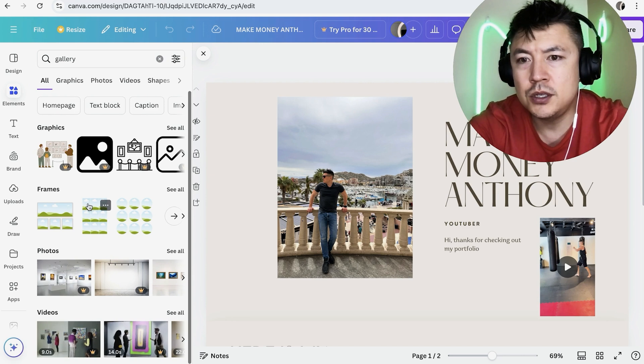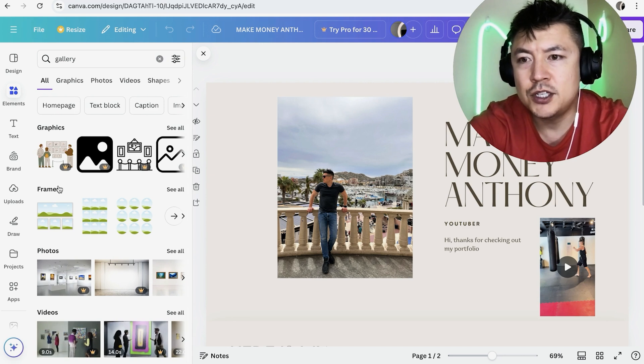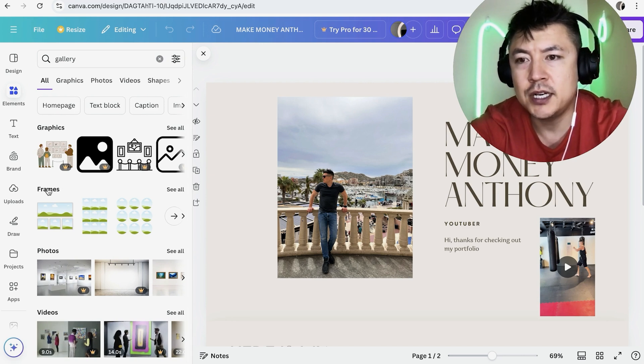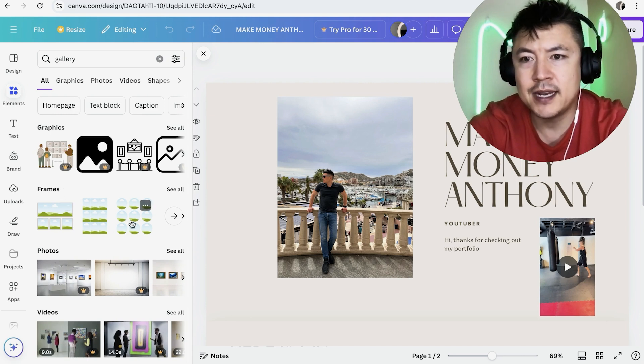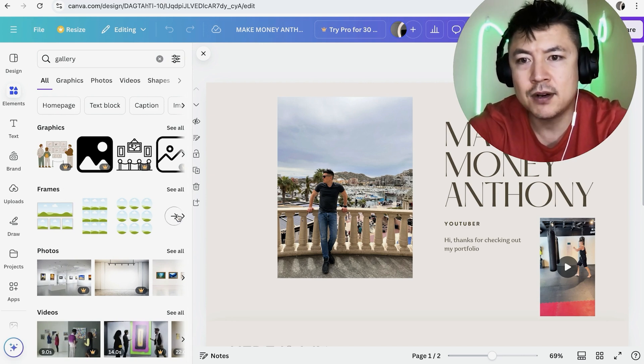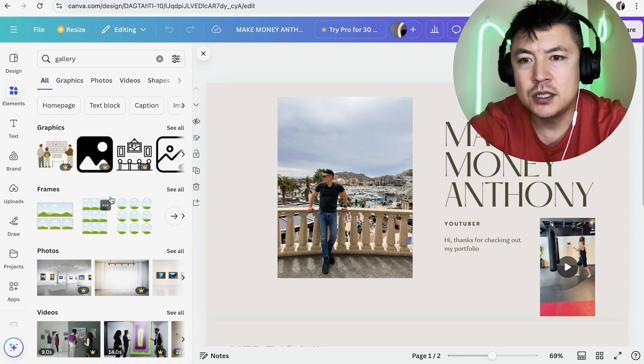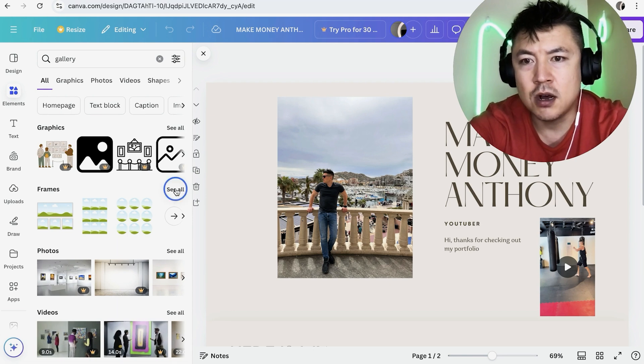So once you pull up the search features, you're going to see this section here called frames. And as you can see, there's various different photo galleries that you can add. So just click on see all.